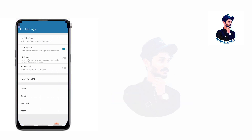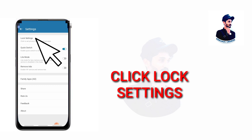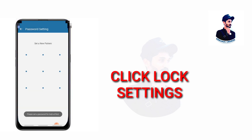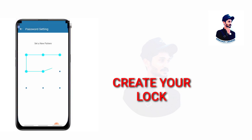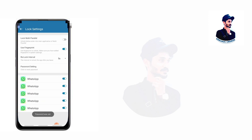Click on lock settings. Let's create a pattern lock for the app. Let's lock this app and do the same thing in the application.